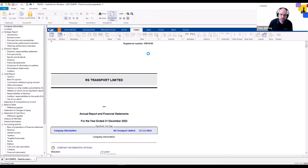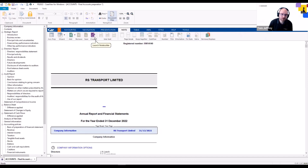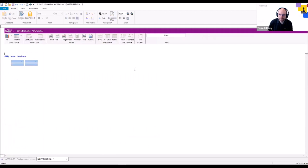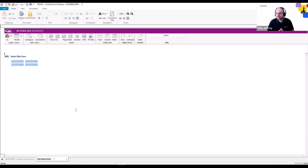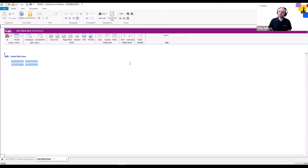We're going to go to the accounts document, go to the Notes tab at the top, and we can see the purple Create button — that's to open NoteBuilder. It will open in a separate Caseware document, so you have a separate tab: the accounts document open over here and NoteBuilder open separately. We're working on this note outside of the accounts — it isn't connected to the accounts for RS Transport yet.